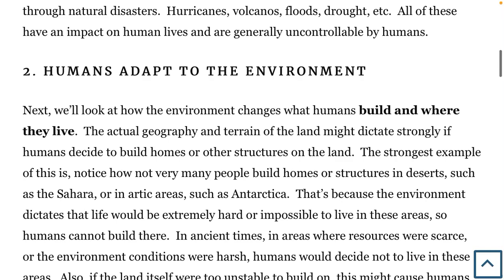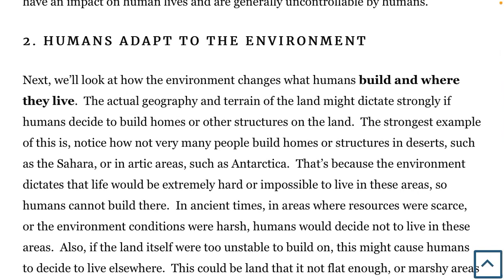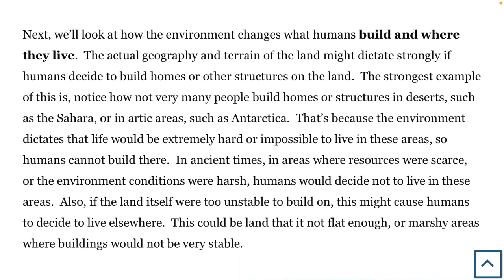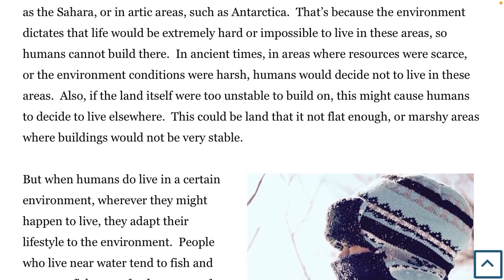The second thing is humans adapt to the environment. Generally, the environment will change where humans will tend to live and where they will build structures. People don't typically go and live in Antarctica because it's just too cold. There are some areas of geography that people really can't build homes on, like marshlands or sinkholes. We can't really build over water easily. In ancient times, that was even more of an impact and really helped to decide where humans would actually live.